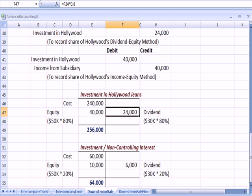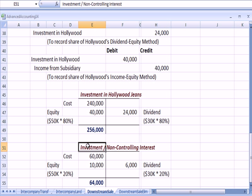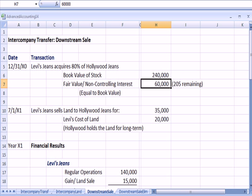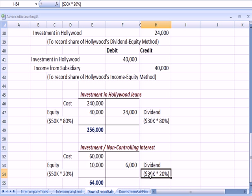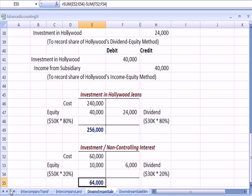There's another entity that owns 20% of Hollywood Jeans. This T-account covers the investment of the non-controlling interest — the 20% that someone else owns. That was worth $60,000, as given in the question. So this entity gets 20% of net income, or $10,000, a dividend of $6,000, and ends up with a balance in the asset account of $64,000.